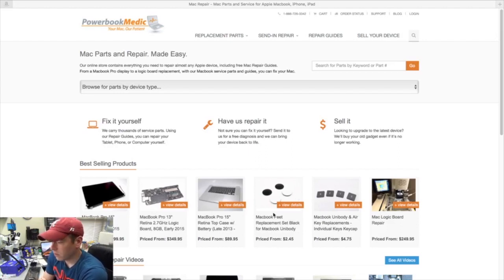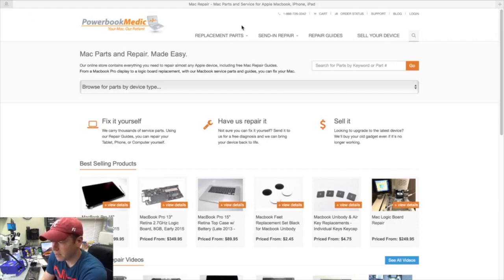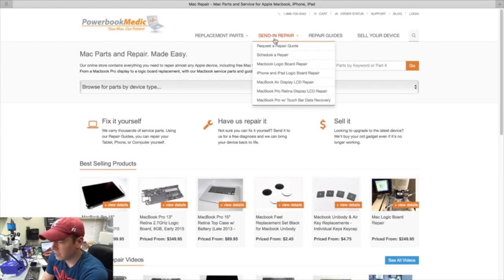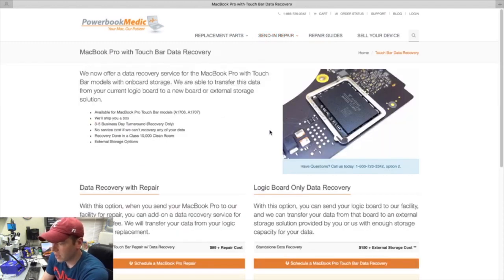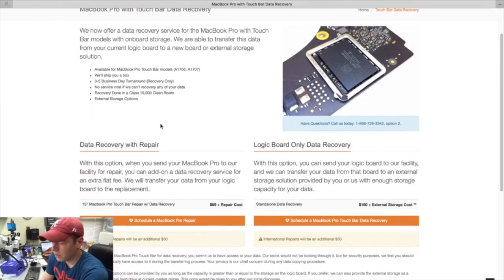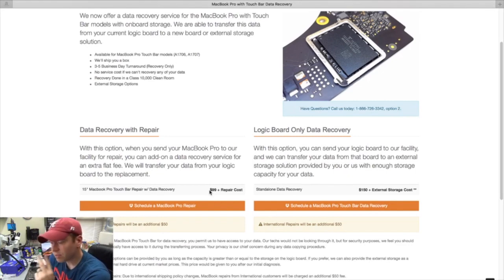If you go to our home page, which is powerbookmedic.com, at the top you see where it says Send In Repair - you just put your cursor over that, go down to MacBook Pro with Touch Bar Data Recovery, and that takes you to the page where you can schedule the repair.